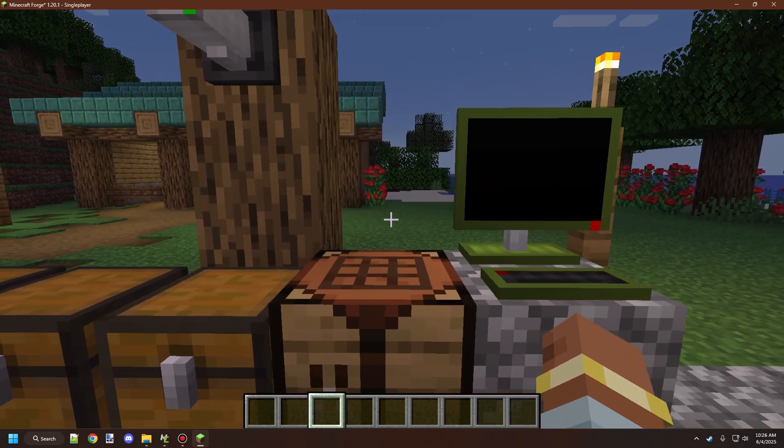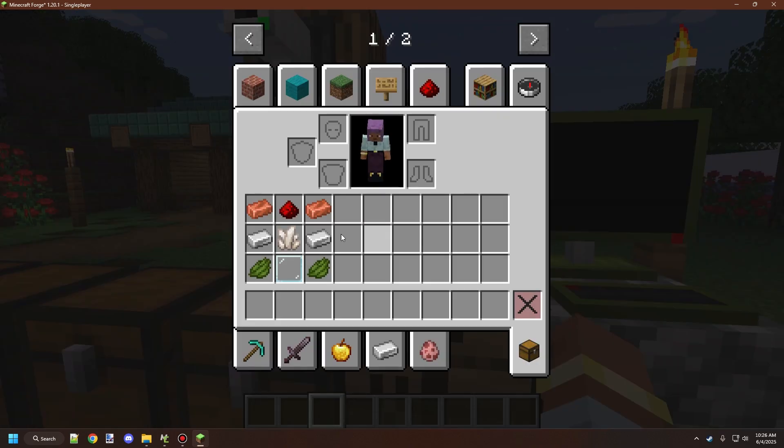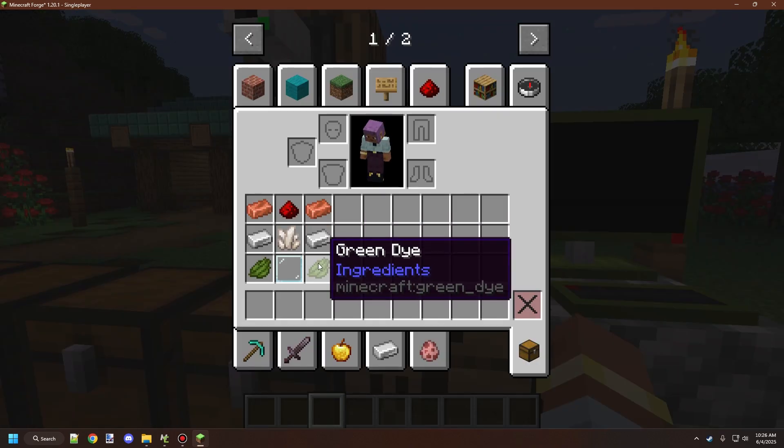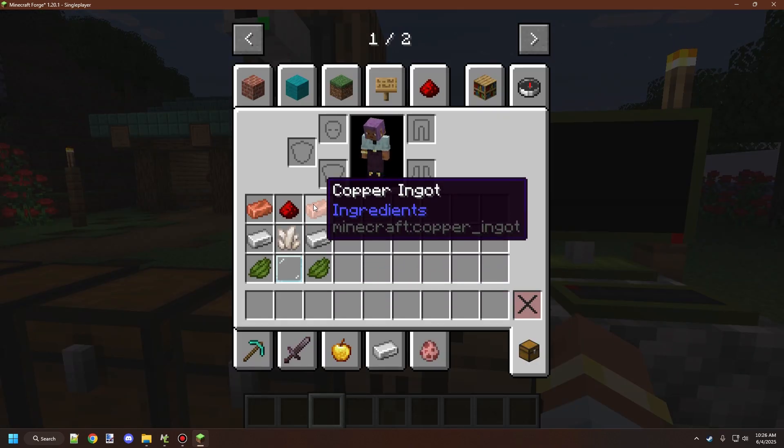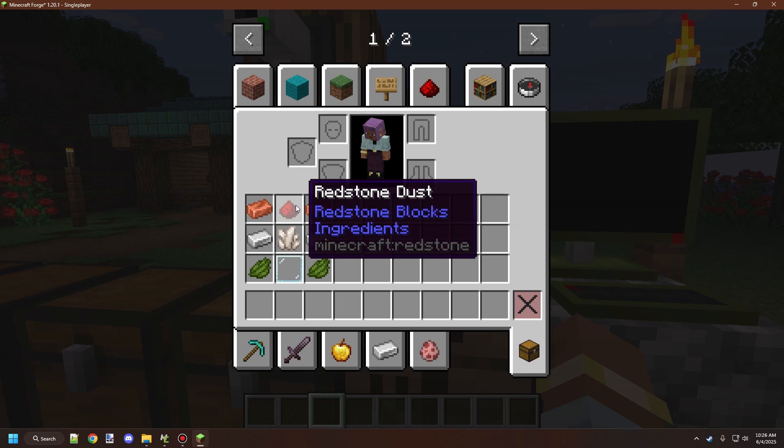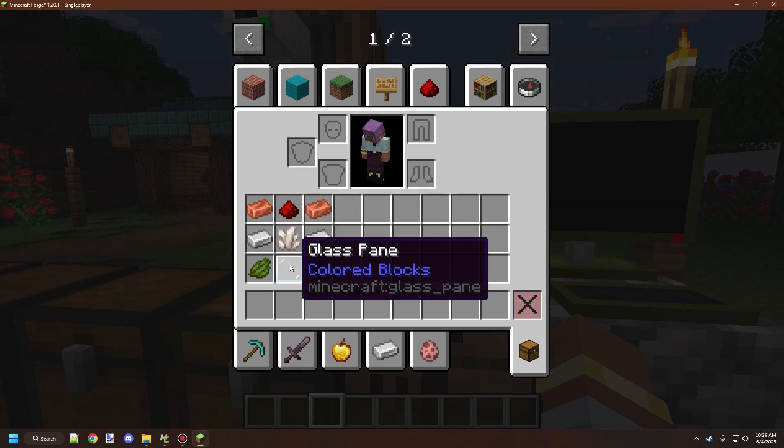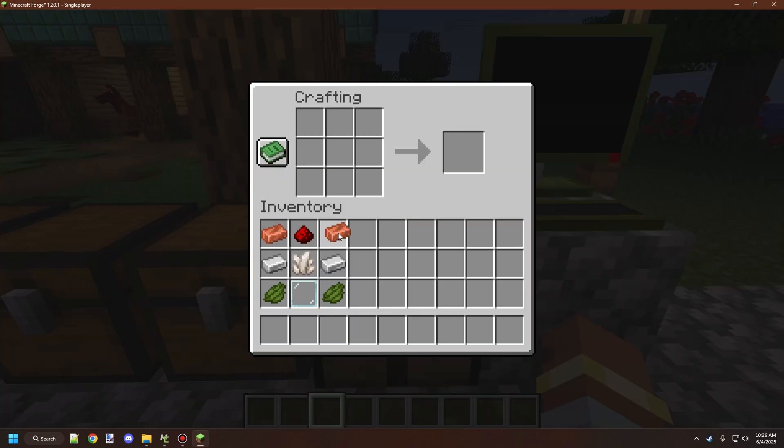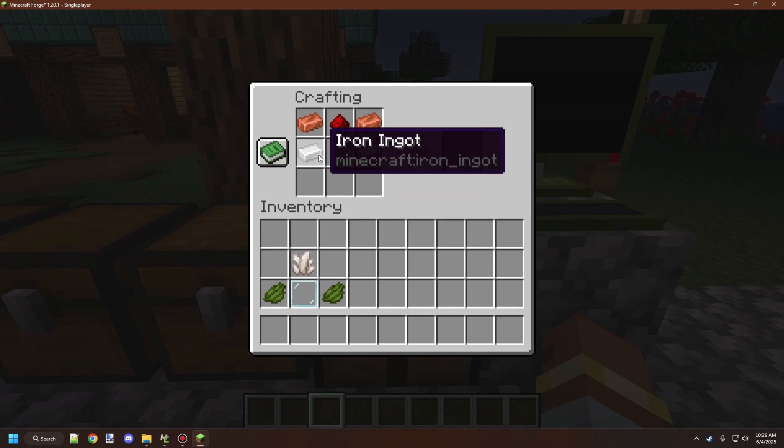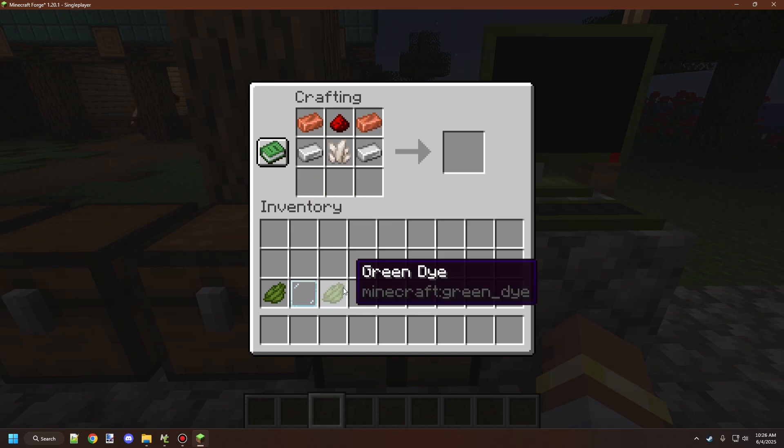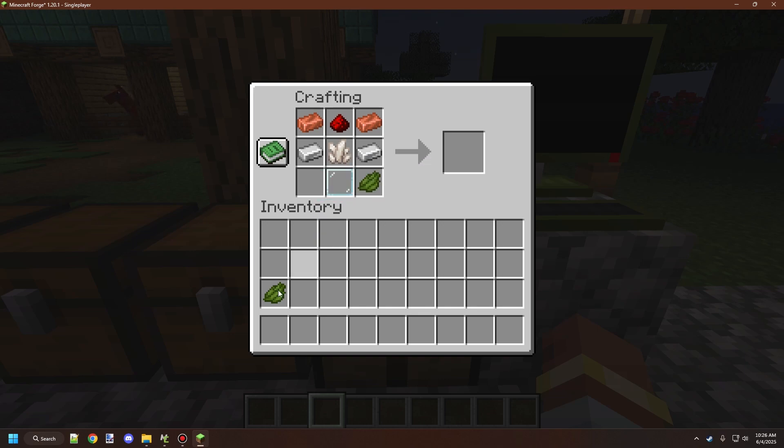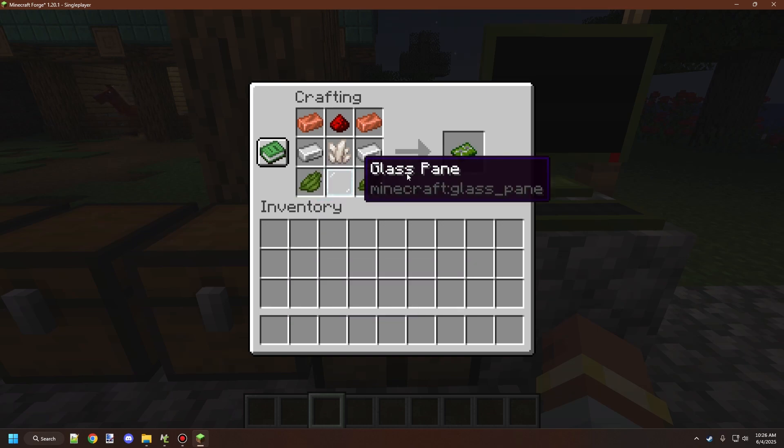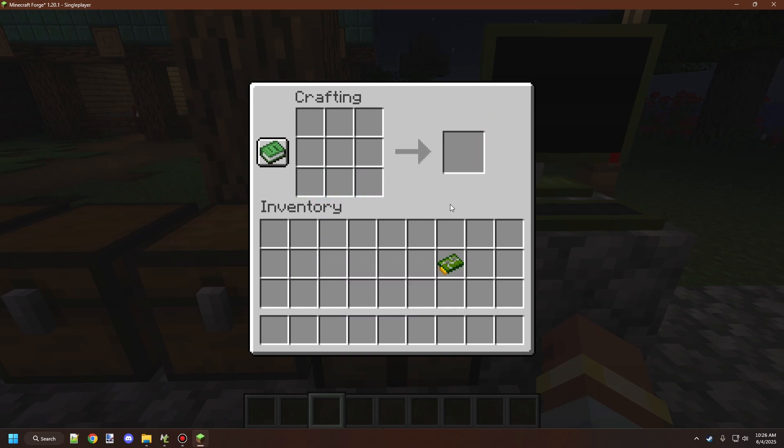You'll need green dye, iron ingots, copper ingots, redstone dust, nether quartz, and a glass pane. We covered this in the monitor recipe in the previous video. It's a simple recipe used in several things in CCTV Craft. After we have the circuit board, we can craft the camera USB.